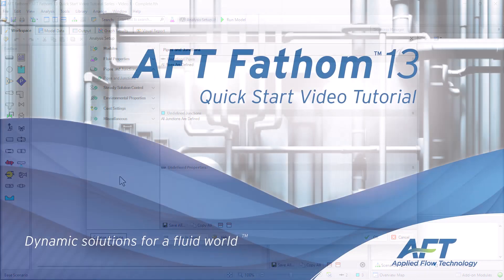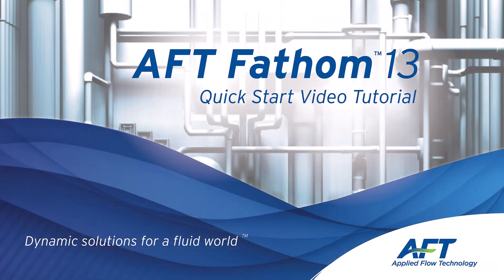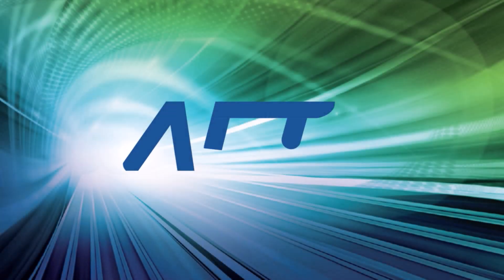Thank you for watching and feel free to refer to the other topics in our AFT Fathom 13 quick start video tutorial series.